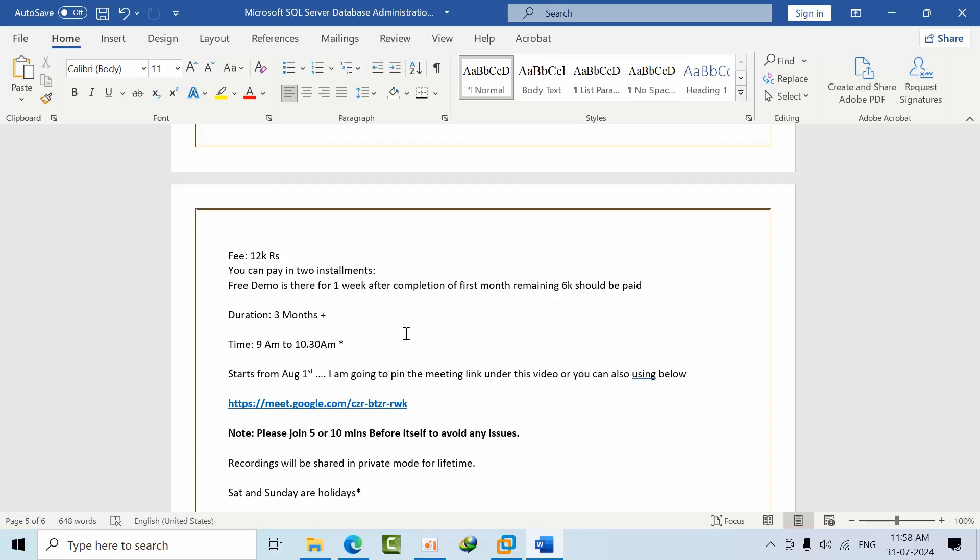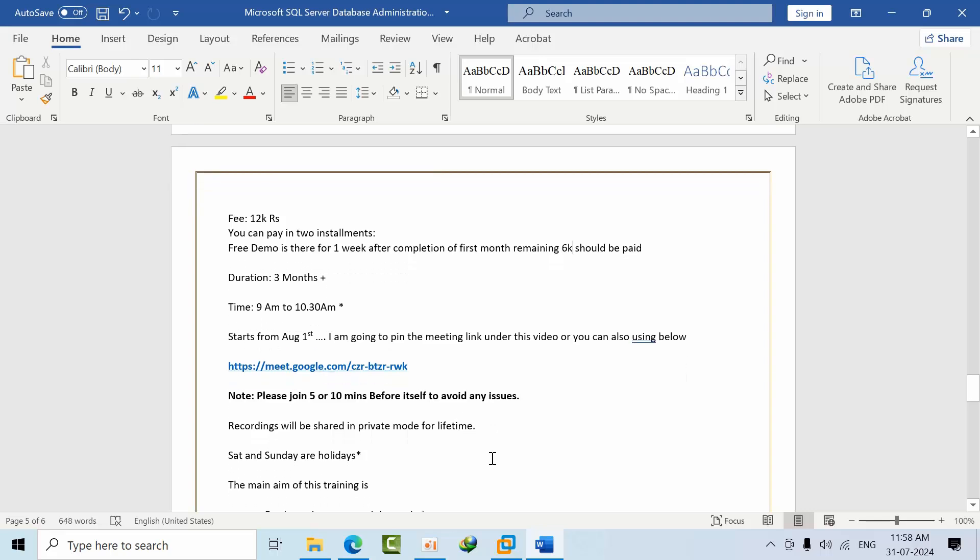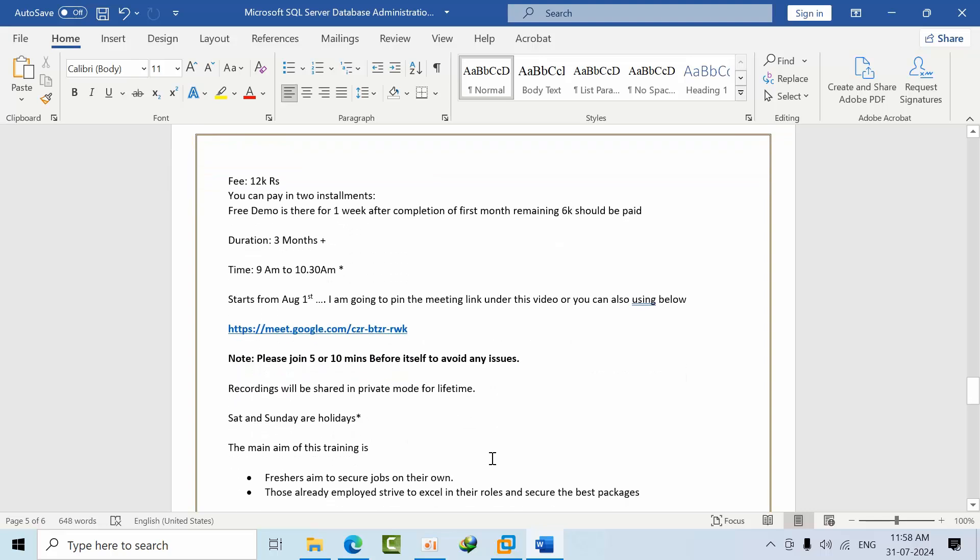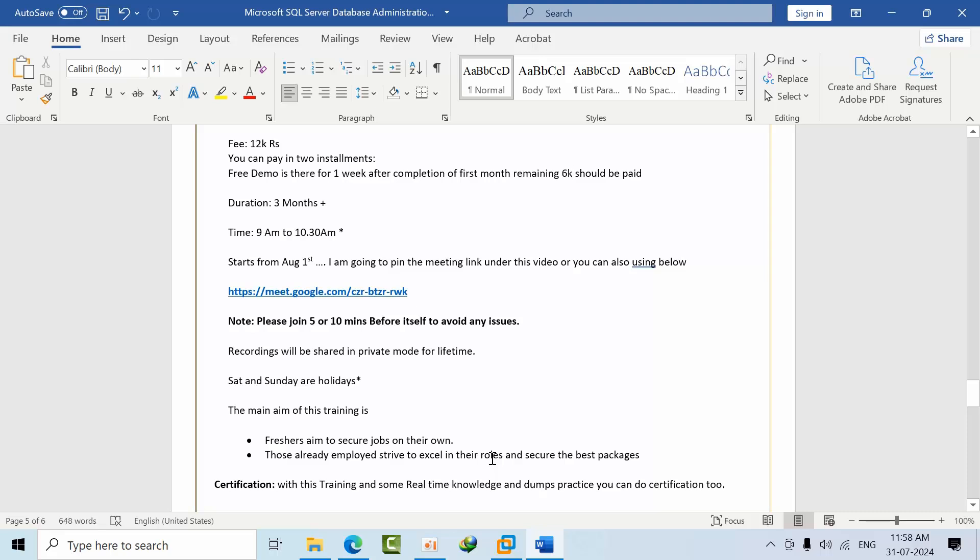Recording will be shared only in private mode for your email ID only. Saturday and Sundays are holidays. The main aim: freshers aim to secure jobs on their own. Those who are completed—I mean experienced professionals—I will make them excel in their job roles.